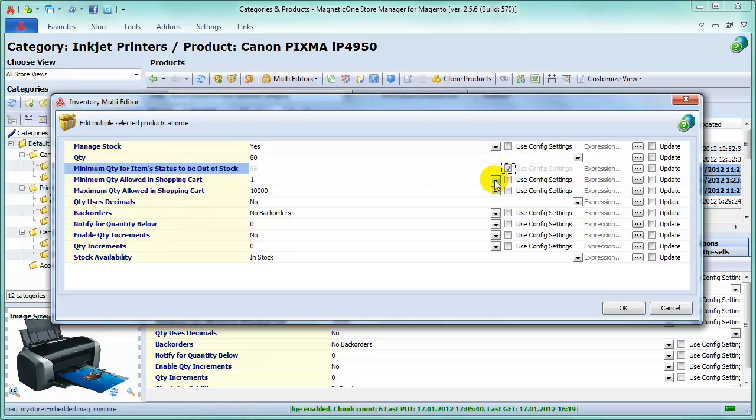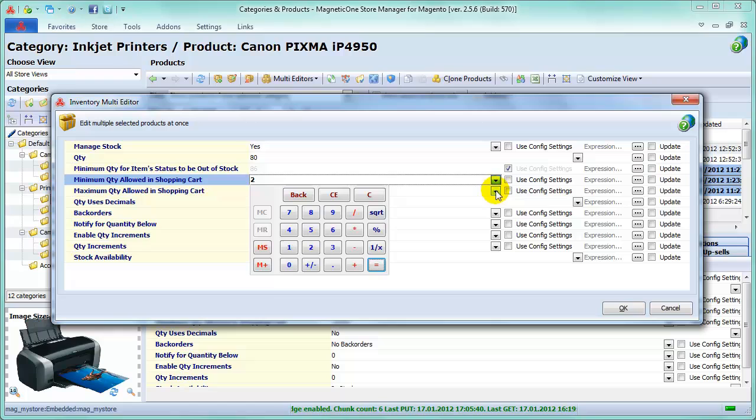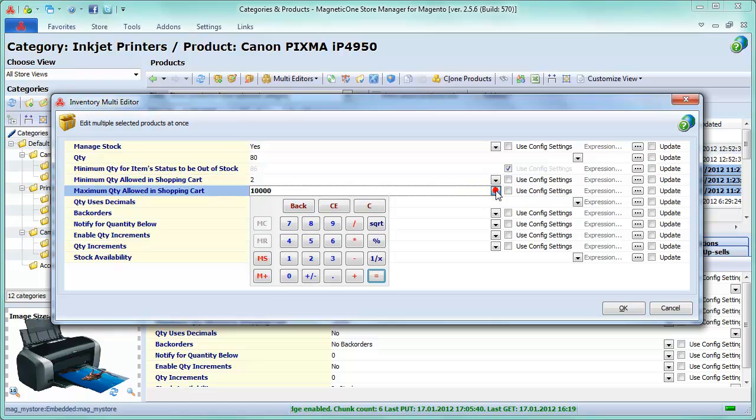Now enter Minimum Quantity Allowed in Shopping Cart. This value requires the customer to purchase a minimum amount of each product in an order. Put Maximum Quantity Allowed in Shopping Cart. This value limits the amount of each product the customer is allowed to purchase in a single order.